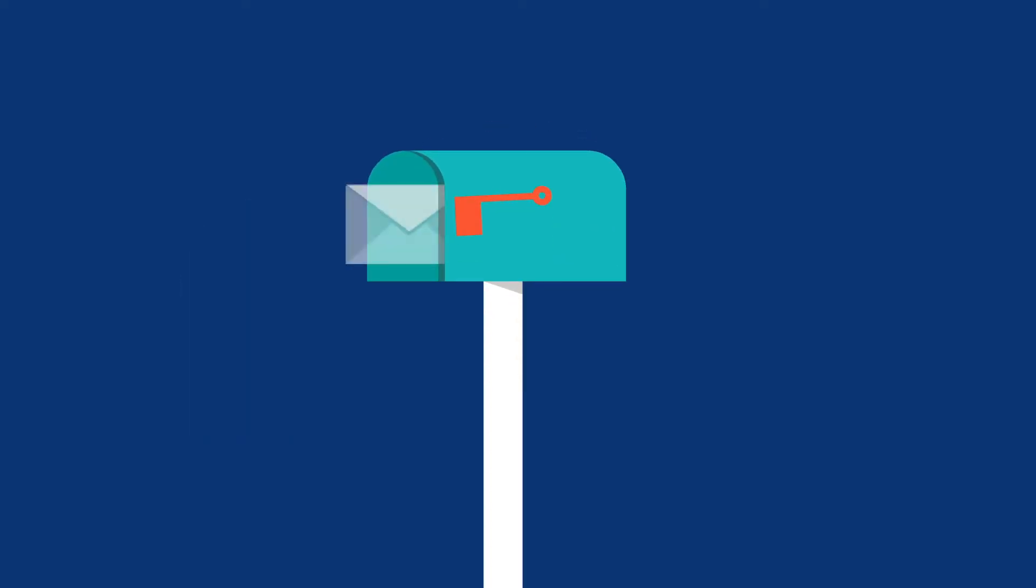If you've given BayCare your email address, you'll receive your statement by email. If not, your statement will come in the mail.